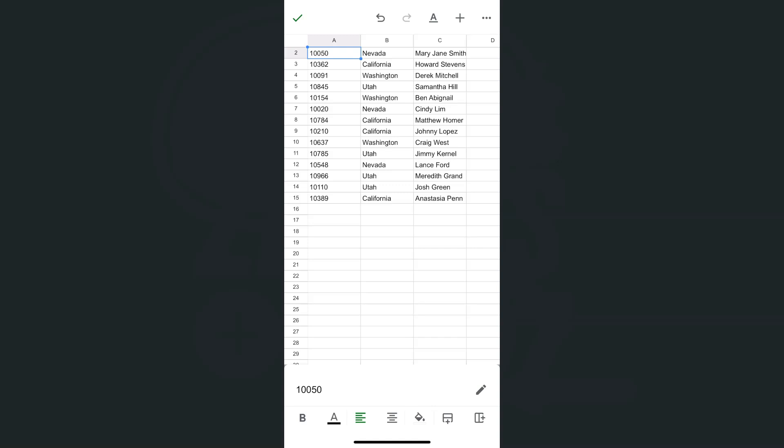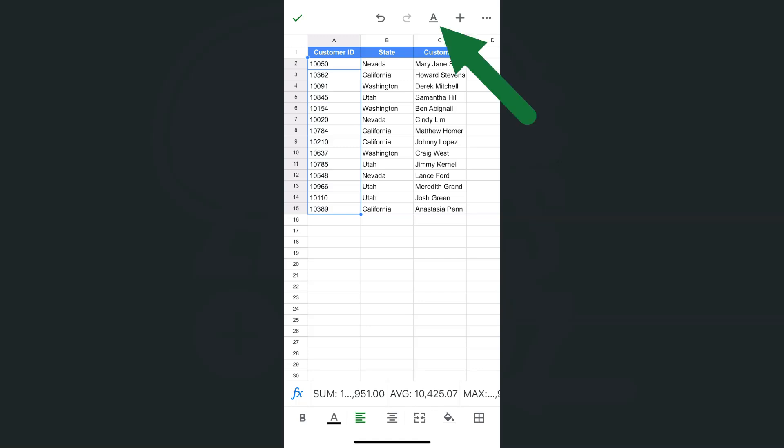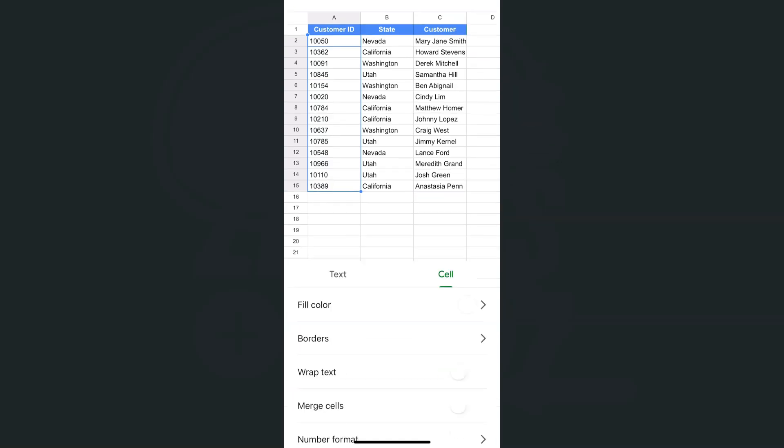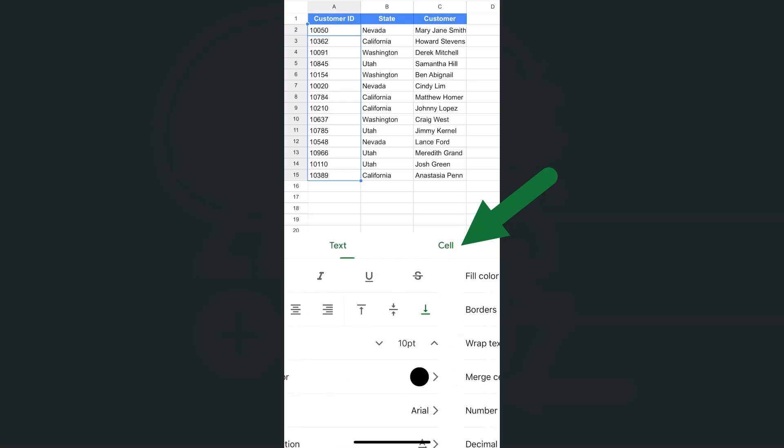Let me select this entire range right here because they're in the same format. Go to the format tool at the top, and then go to the cell option.